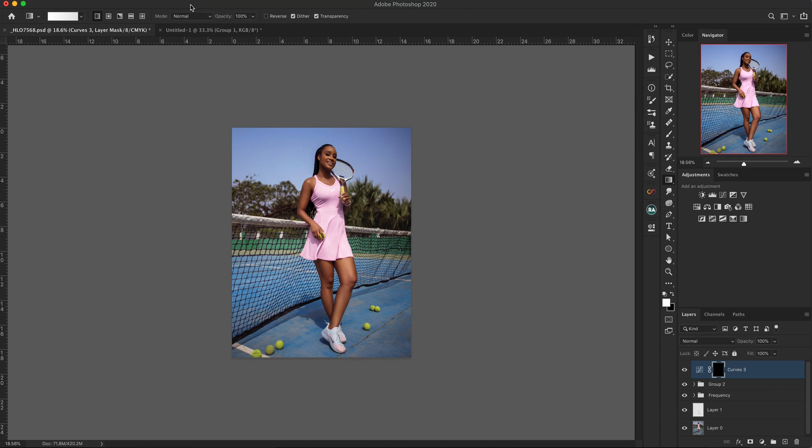Hey guys and welcome to a new video here on FlowShop. My name is Joseph. In today's video, I'm going to show you how you can add clouds into your existing sky.